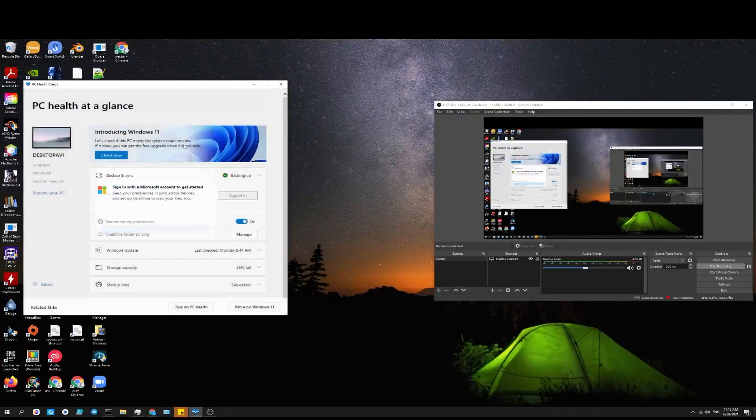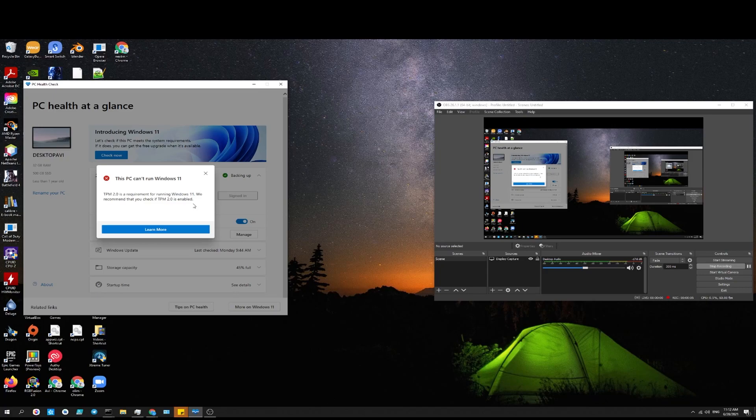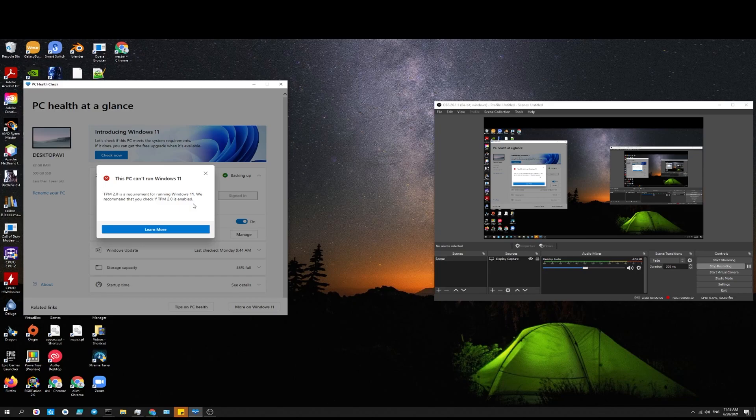In this video I'm going to show you how to enable TPM 2.0 so you could use Windows 11. I do not recommend you download the preview version.